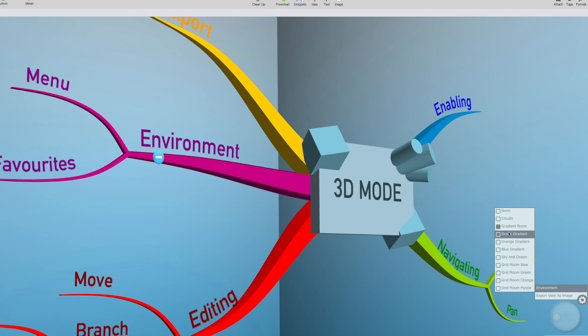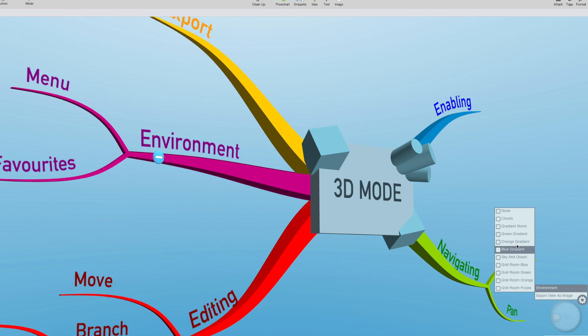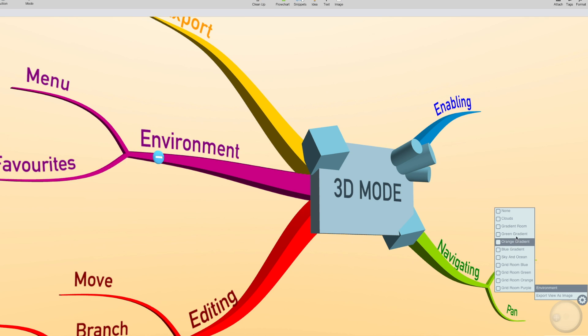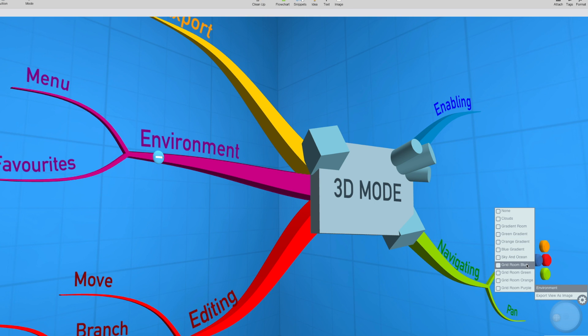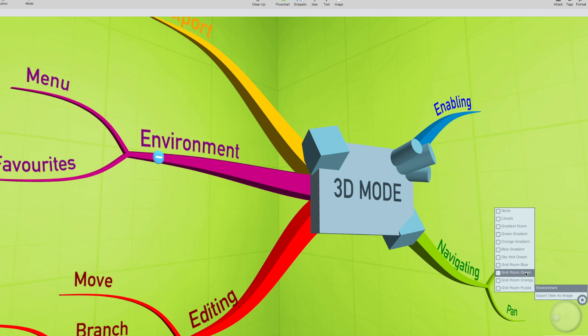My favorites, personally, are the gradient ones - the blue one, the orange one, and the green one. I also like the grid rooms as well, I think they look cool.